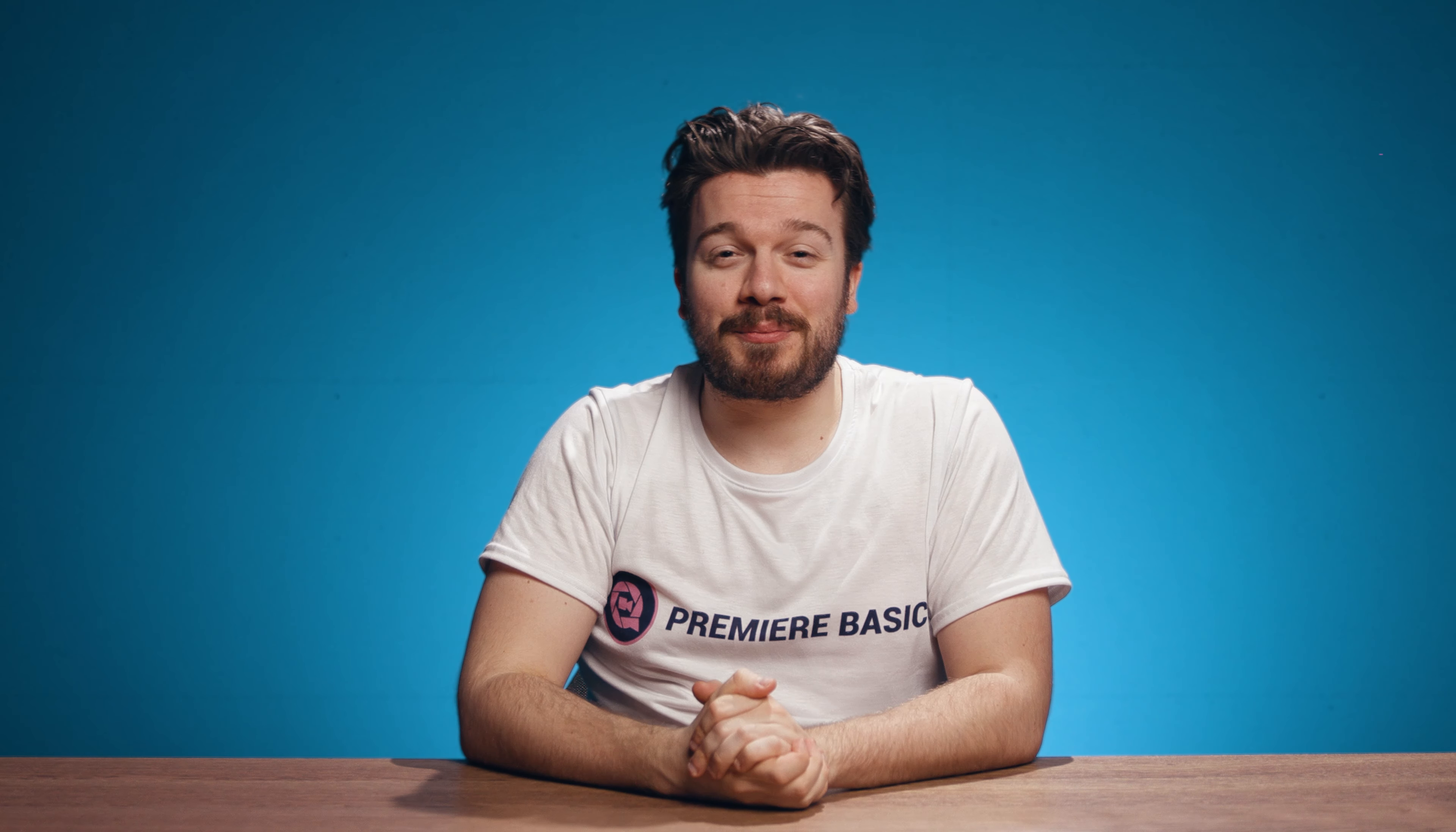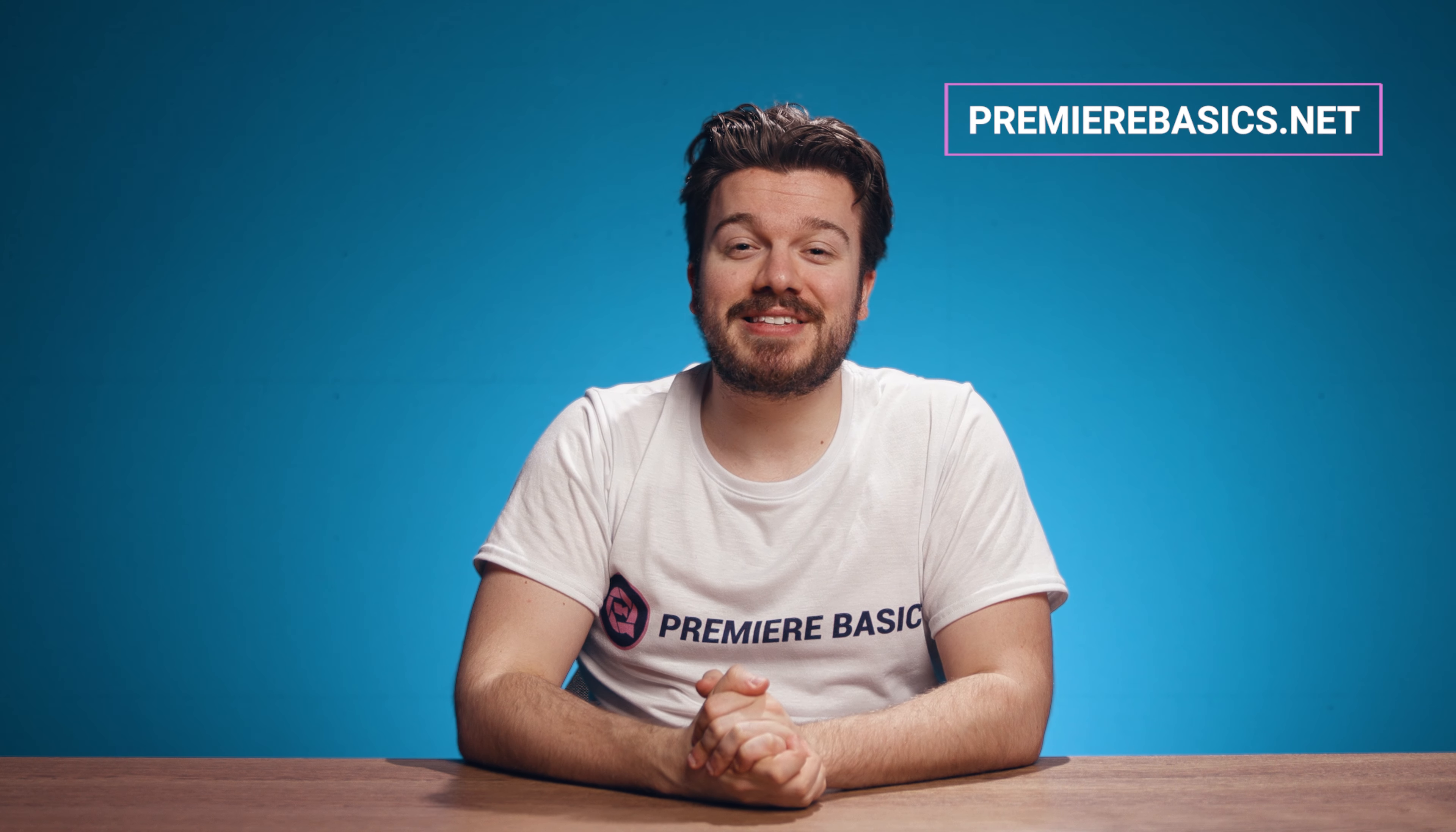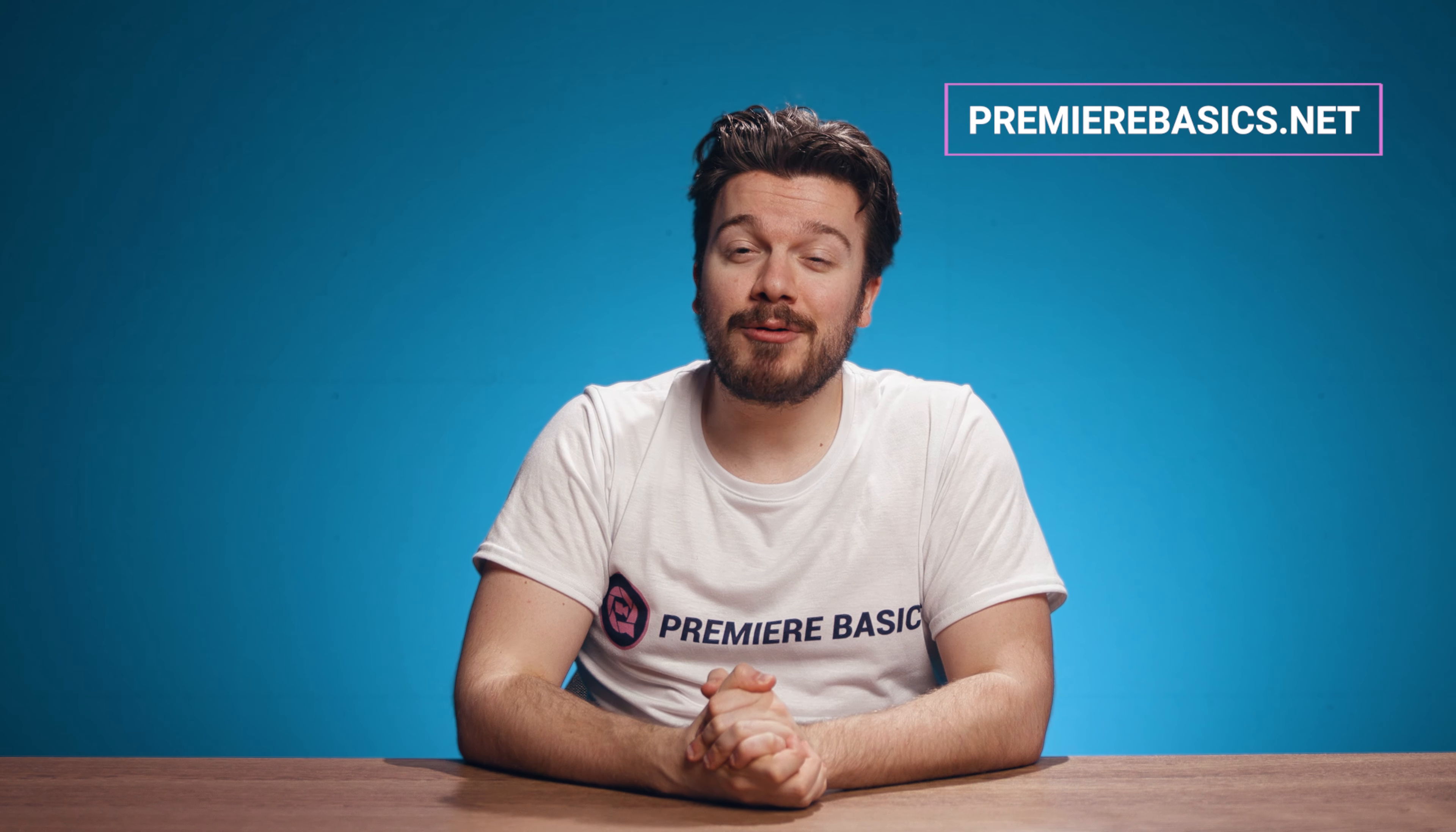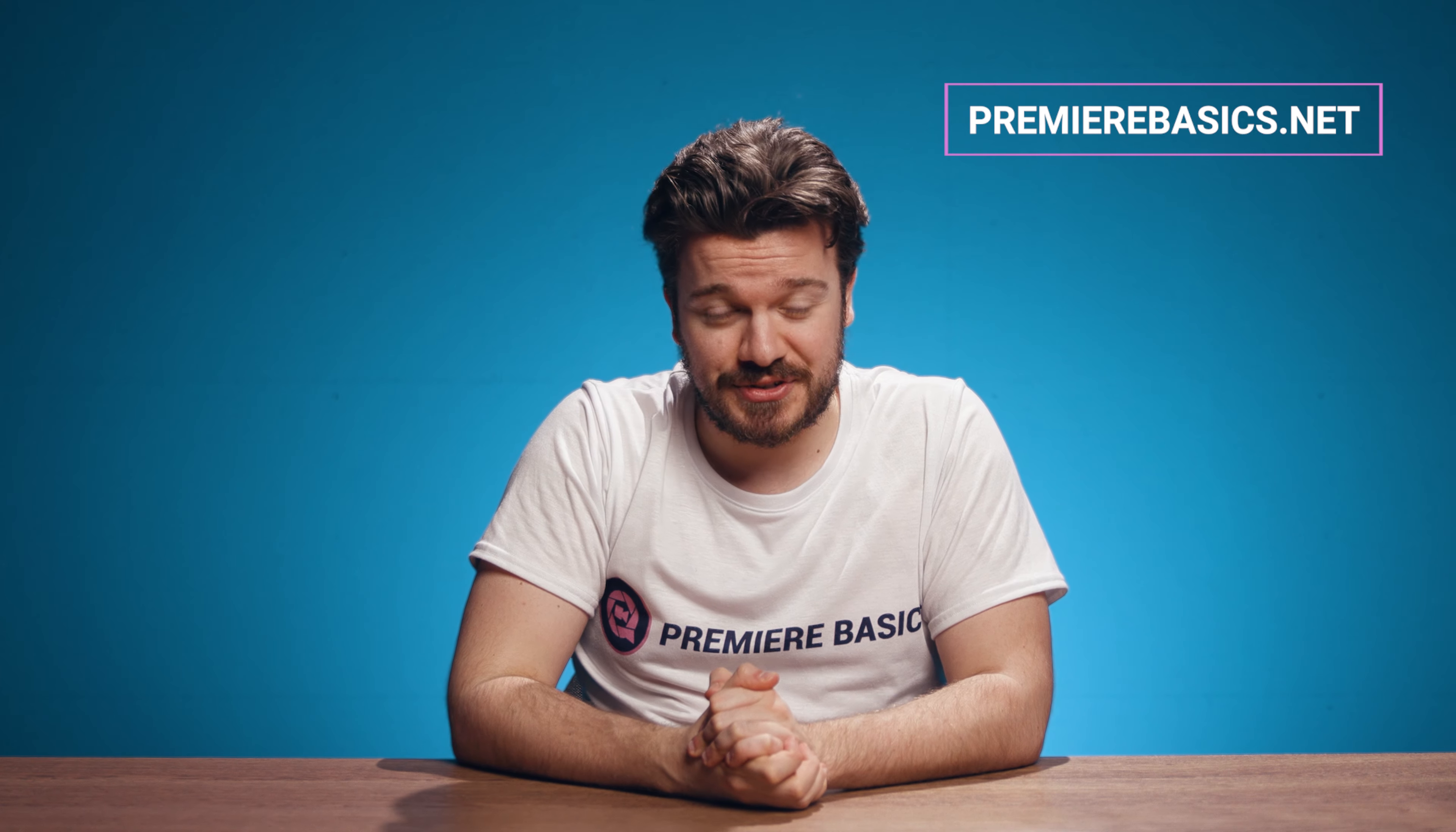Hey guys, Gilles here for Premiere Basics. In this video I'm going to teach you how to cut your video clips using the razor tool.